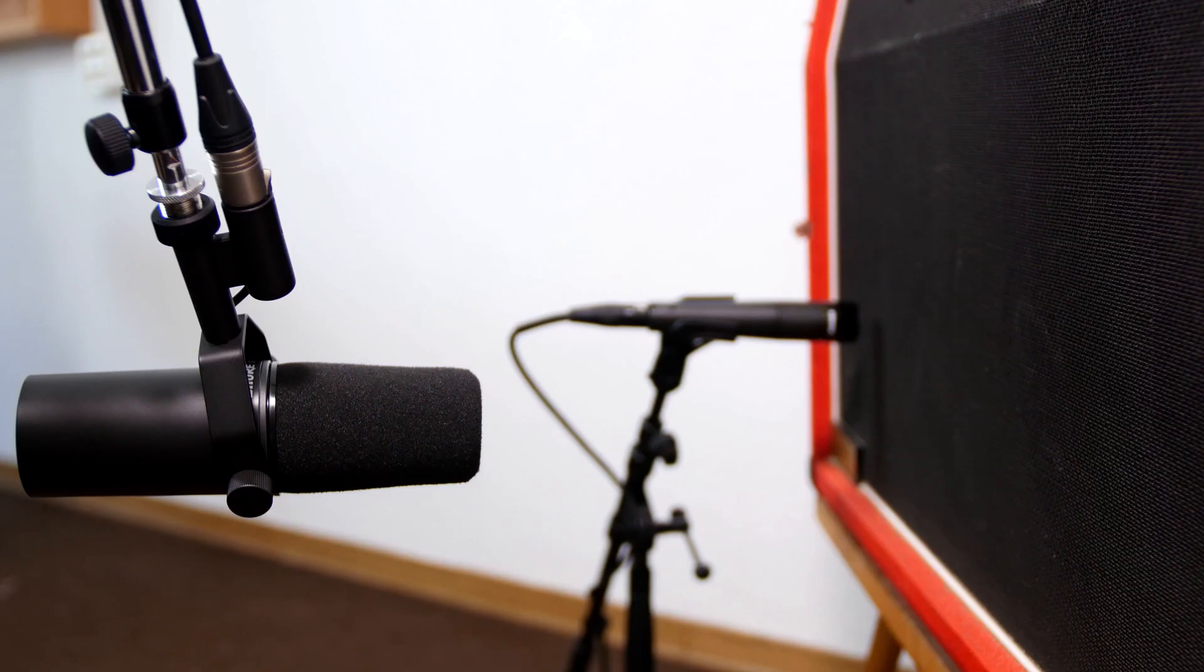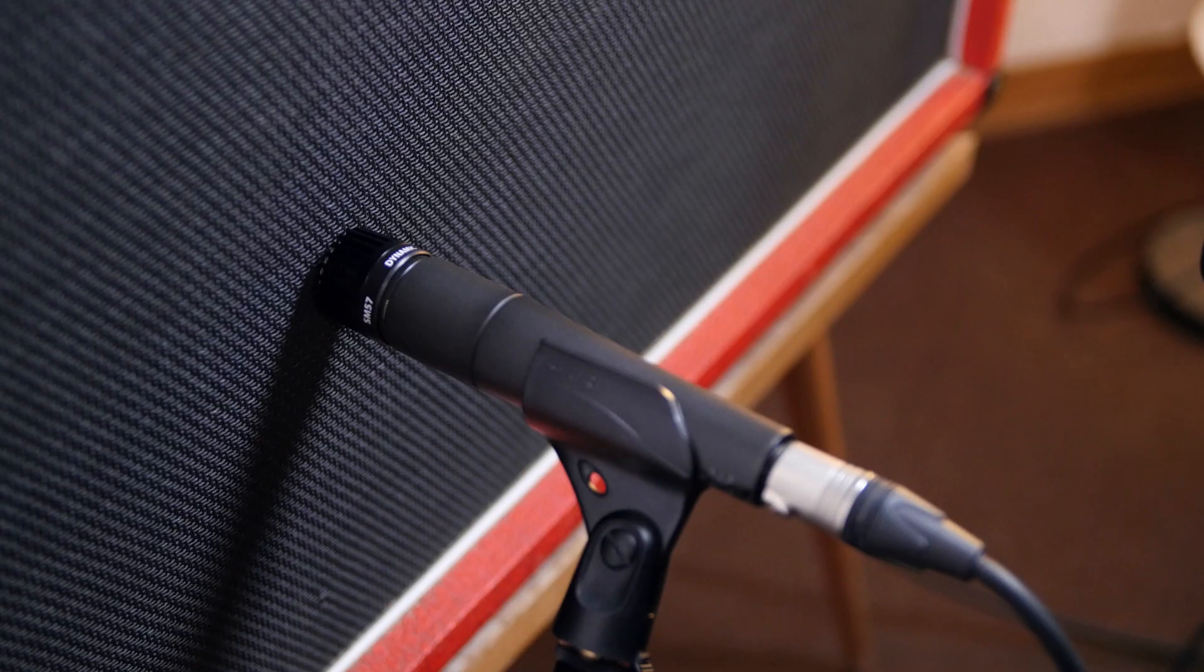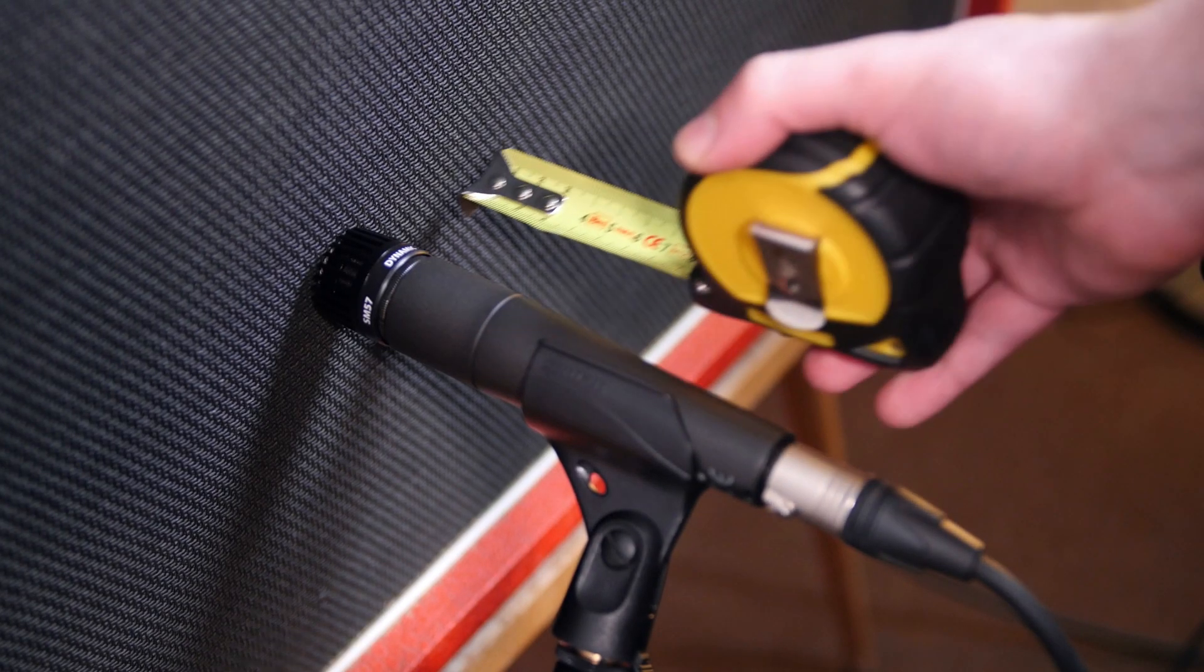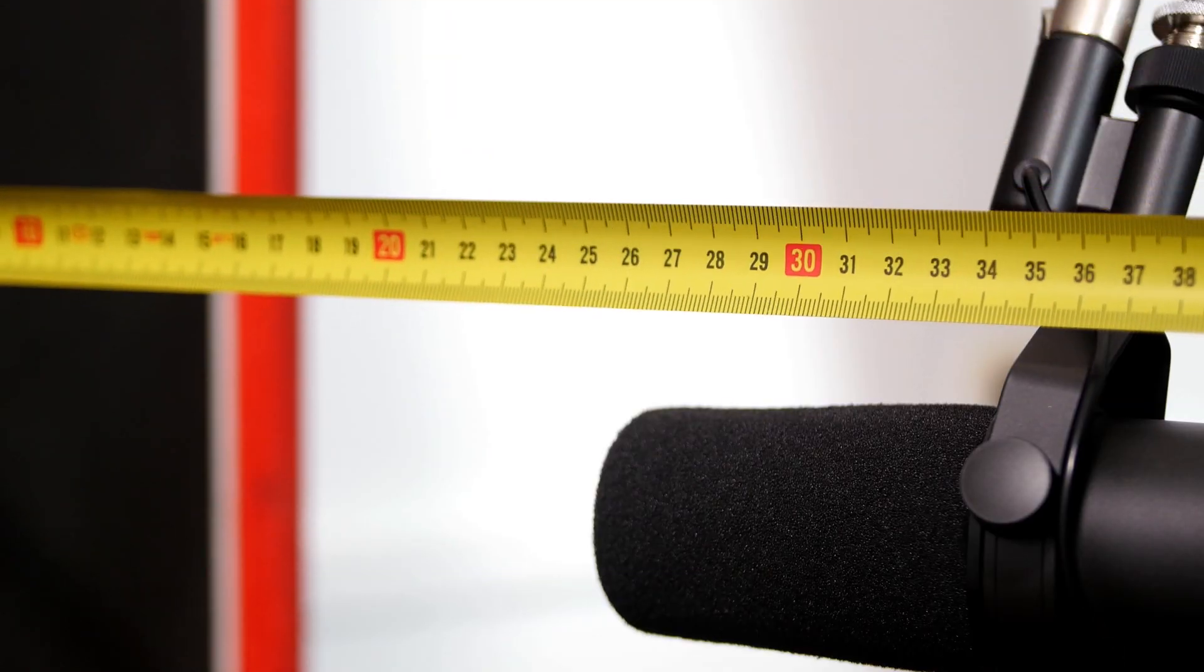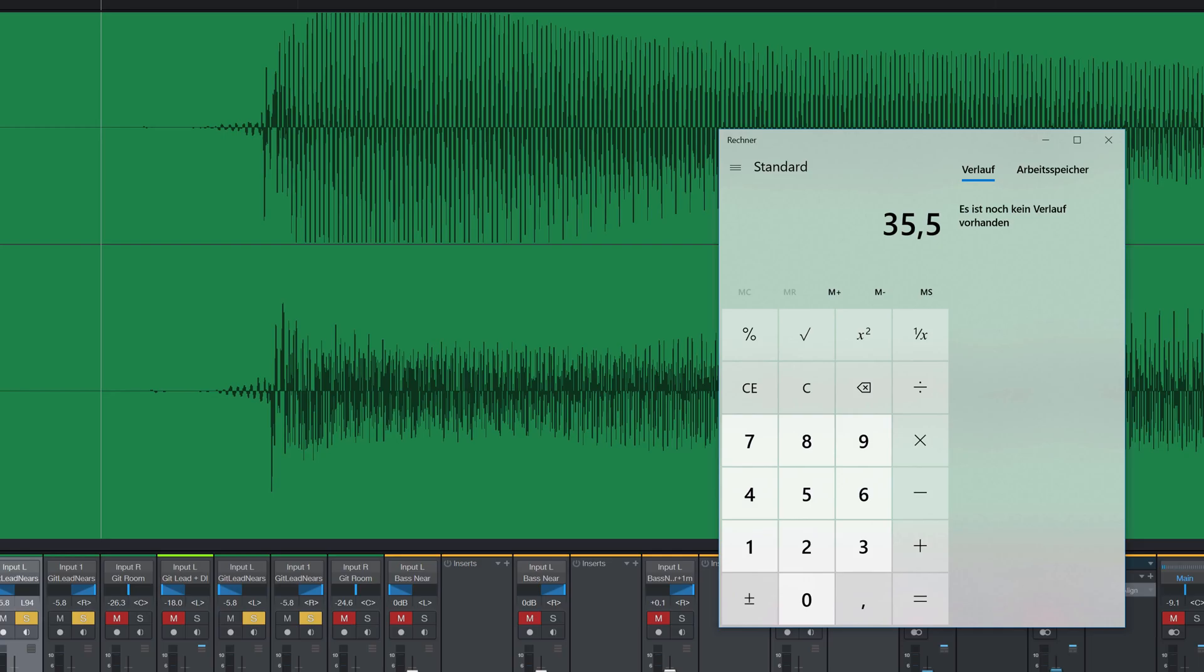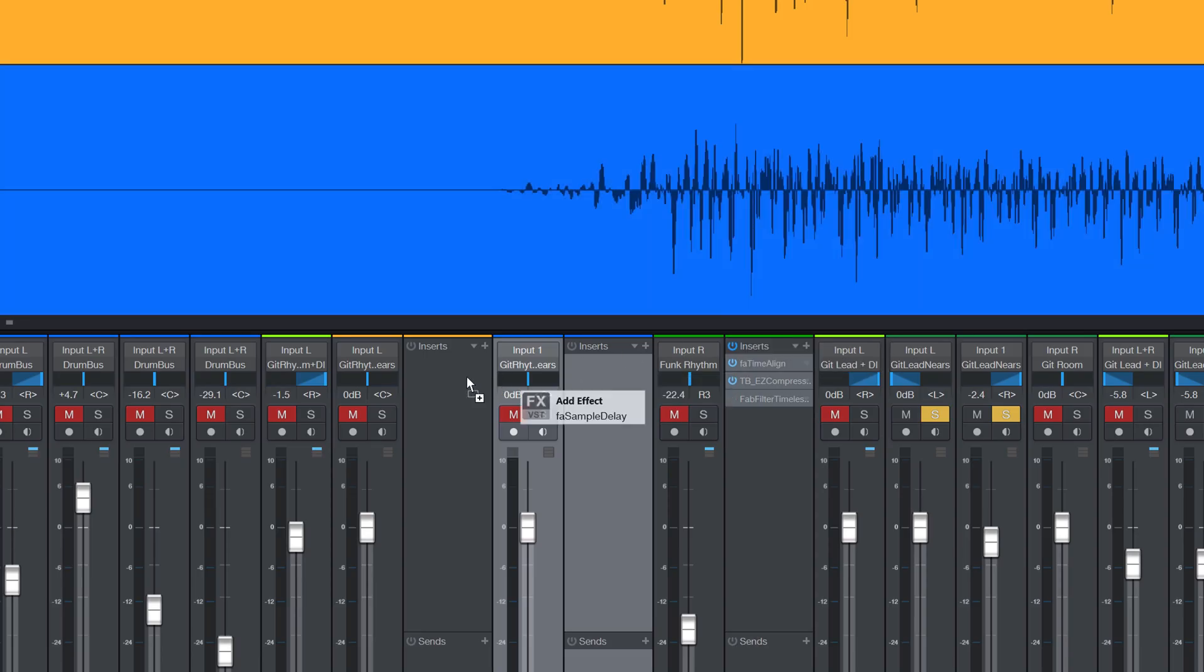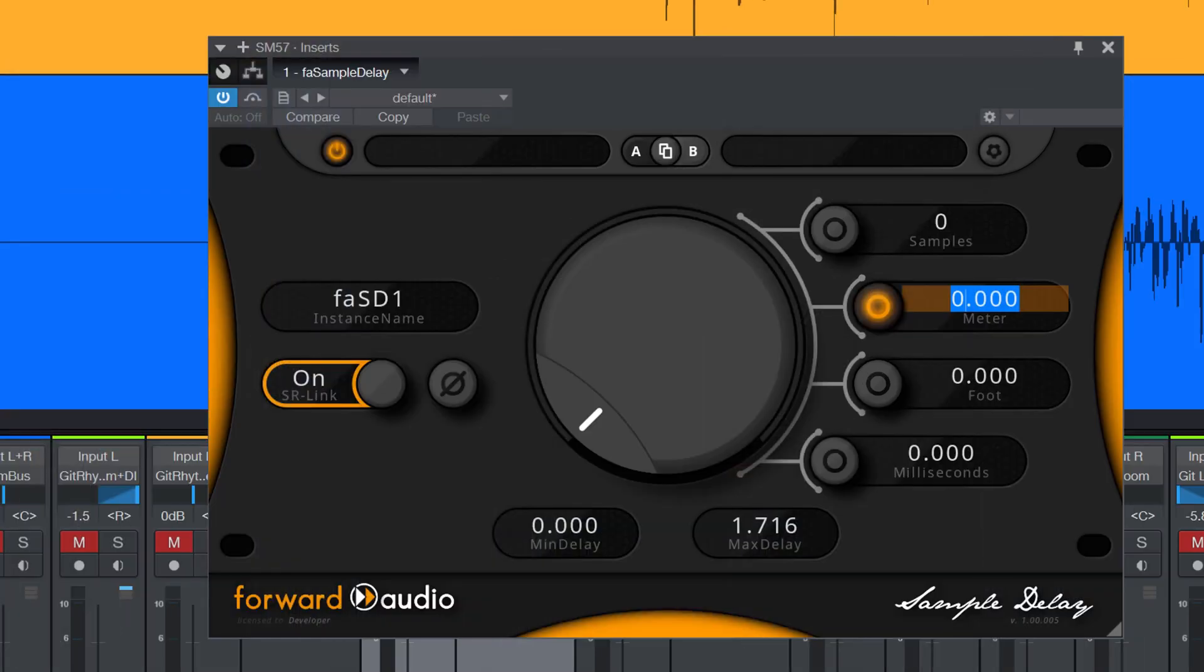The low budget way to time align these microphones is to measure the distance between the membranes with a tape measure. So we firstly measure the distance of the SM57 to the grill, then the same with the SM7B and calculate the difference. After that we insert FA Sample Delay into the track which is closer to the speaker and delay the signal with a measured amount.